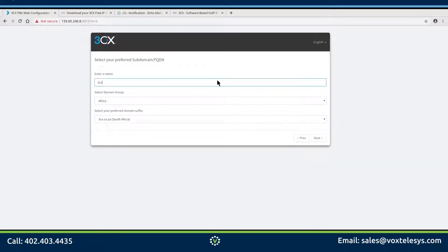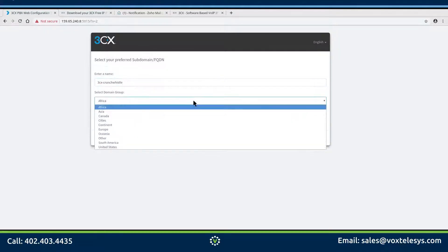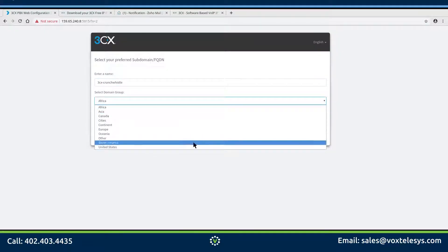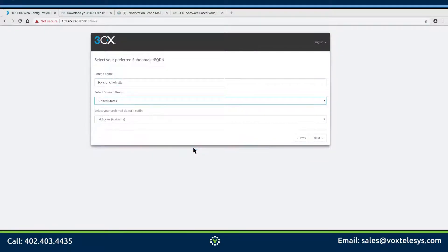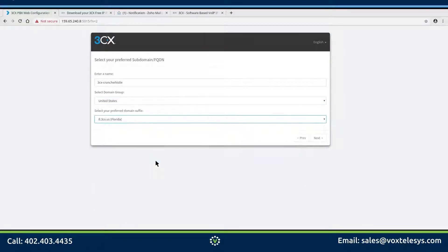Enter a name to describe your 3CX instance. Select a domain group that matches your country. Select a preferred domain suffix that best represents your geographic region.